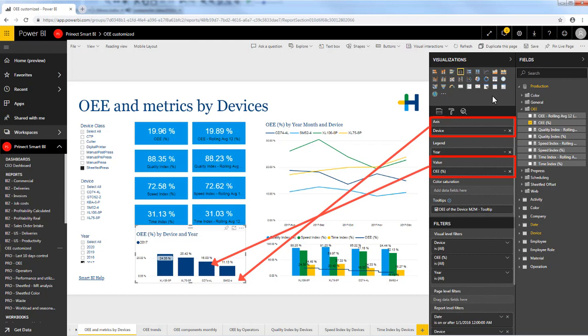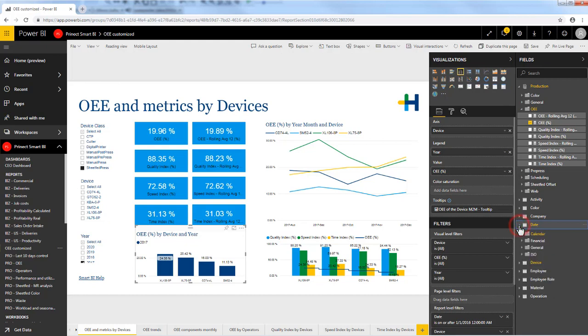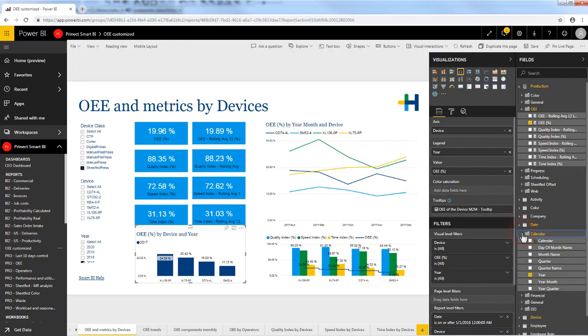Additionally I would like to see the OEE for each year so I used the year as the legend. If I instead of year would like to see my OEE based on quarter, I would search for quarter in my dimension in the Fields pane and just drag it over to the legend.